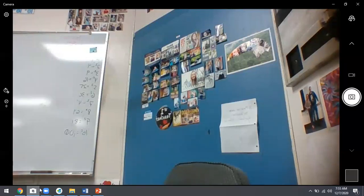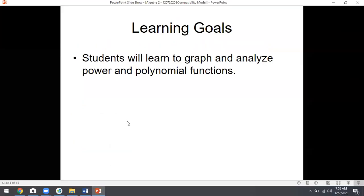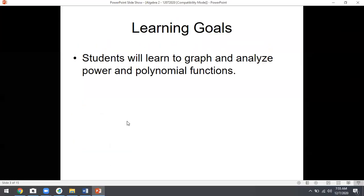That's all we were doing for that one, just getting some cute numbers there. Let's go ahead and do some learning goals real quick, and then we will get to work. Learning goals: learn to graph and analyze power and polynomial functions today. Pretty easy.